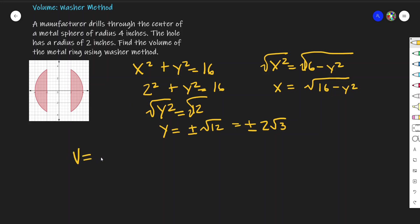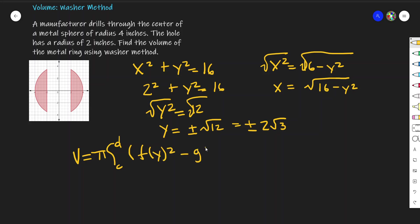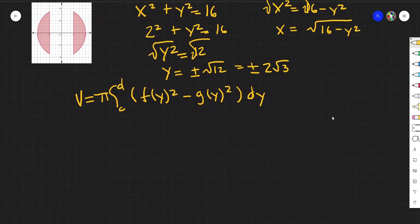We're going to use the washer method formula: the volume is equal to π times the integral from c to d of [f(y)² − g(y)²] dy. Let's go ahead and set this up.